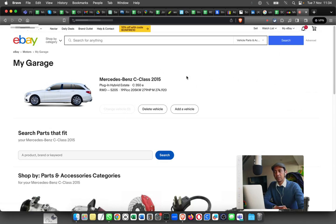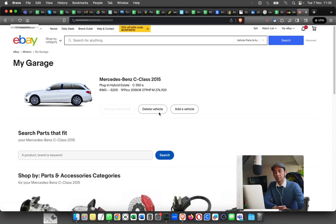From here you can delete the vehicle if you want to remove it for some reason, or you can add a new vehicle as well.